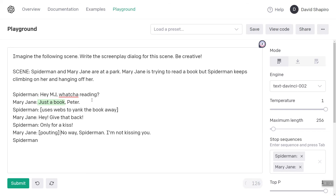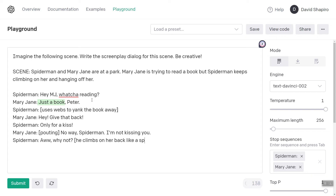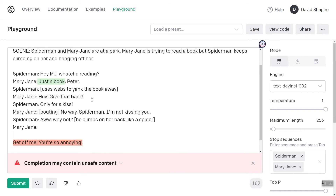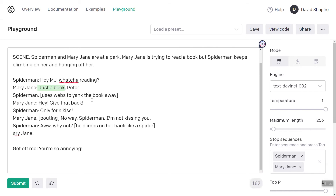Pouting. Oh, why not? Also, sorry, I keep bumping the microphone — let me move it just a little bit. There we go. He climbs on her back like a spider. Get off me, you're so annoying.